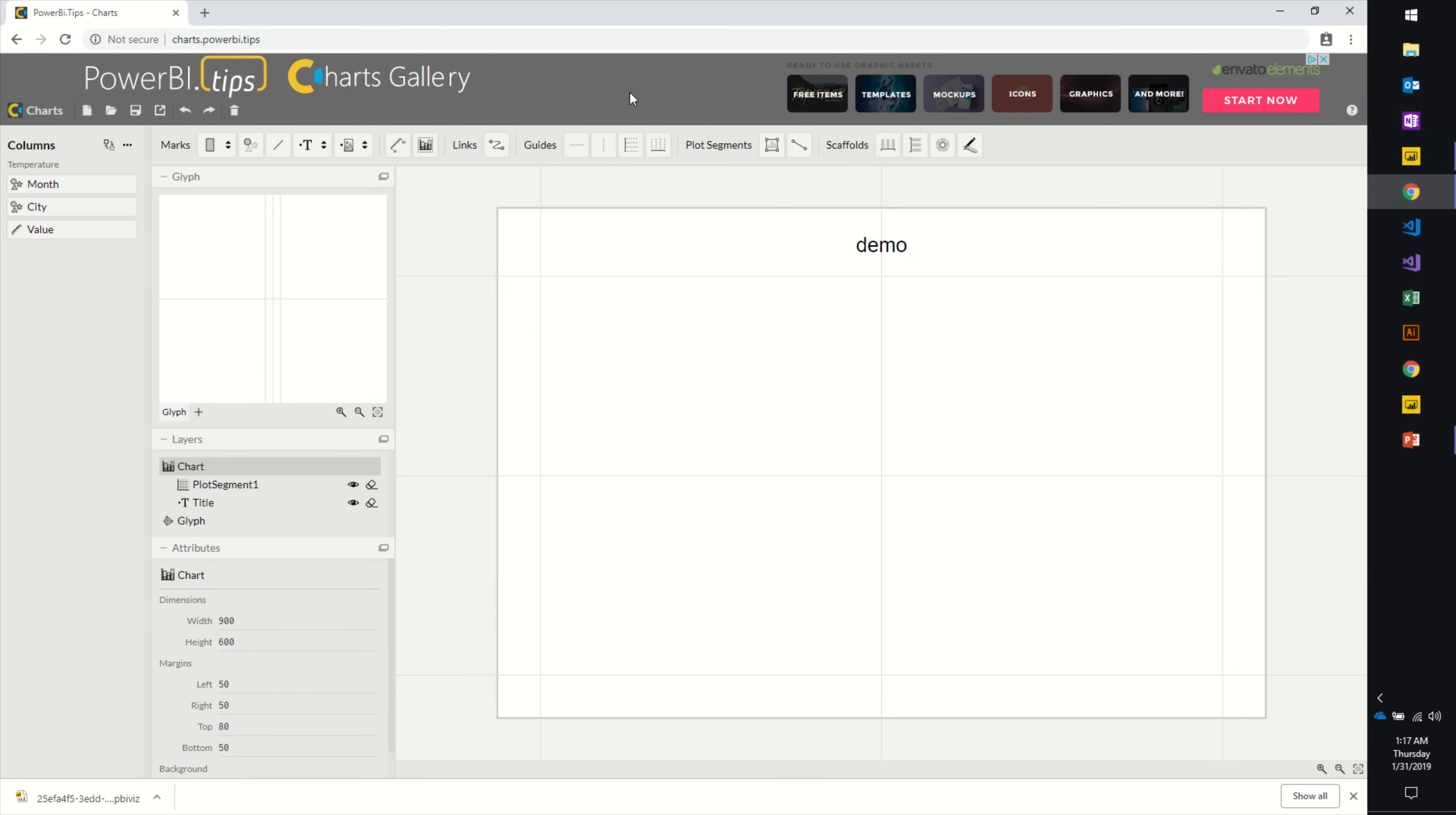This may look very familiar. This is actually a derivative of the Charticulator tool that Microsoft has built. I took the GitHub repo of this, made some modifications, and now this is my input mechanism for anything that's on the gallery. If you build a visual here, I can go check it out and we can add it to the gallery at a later date.